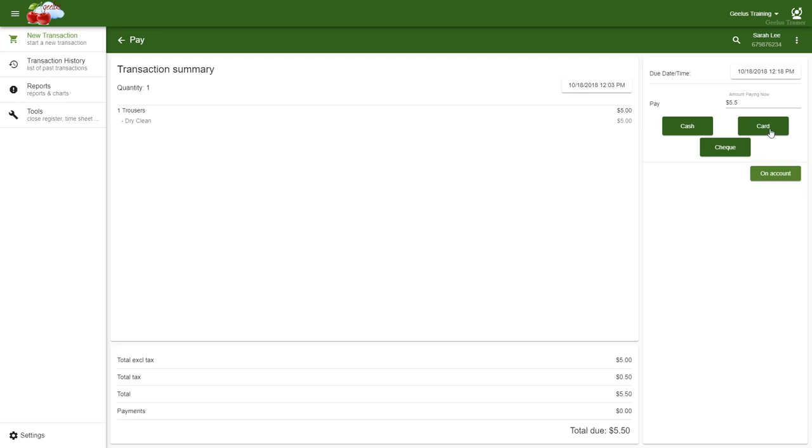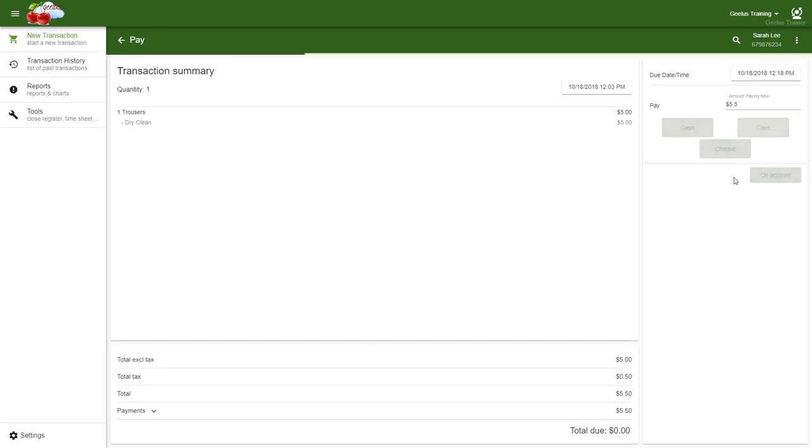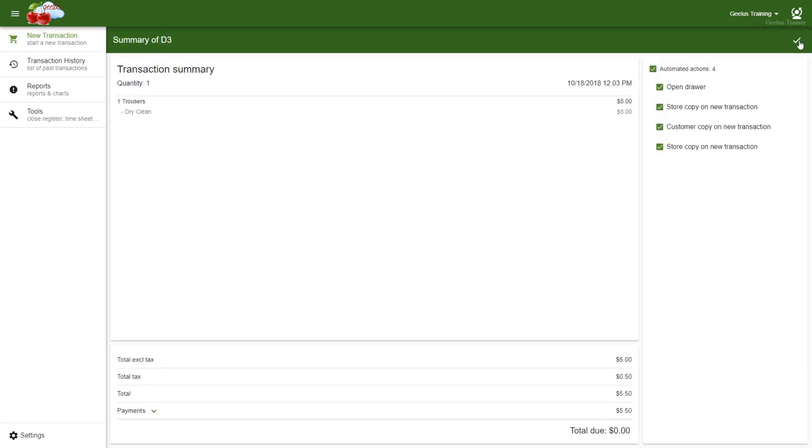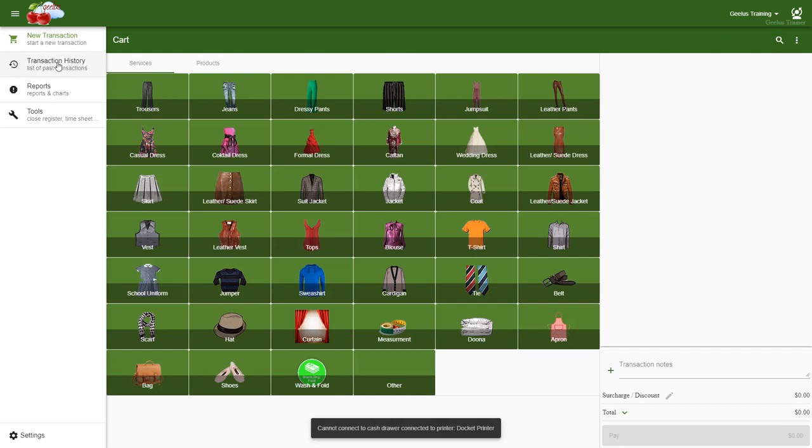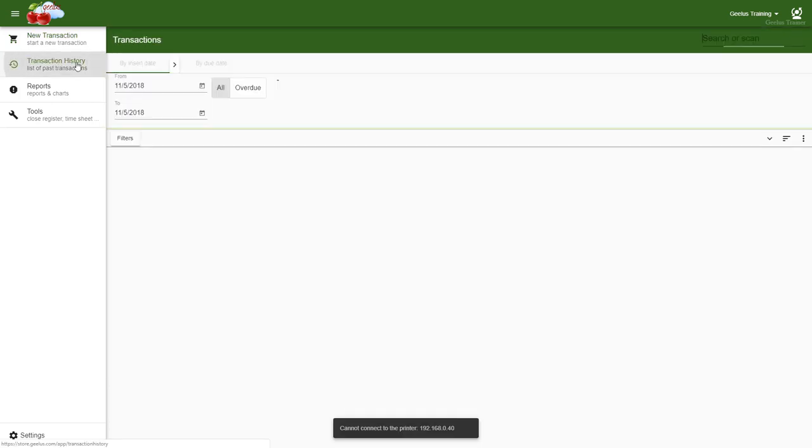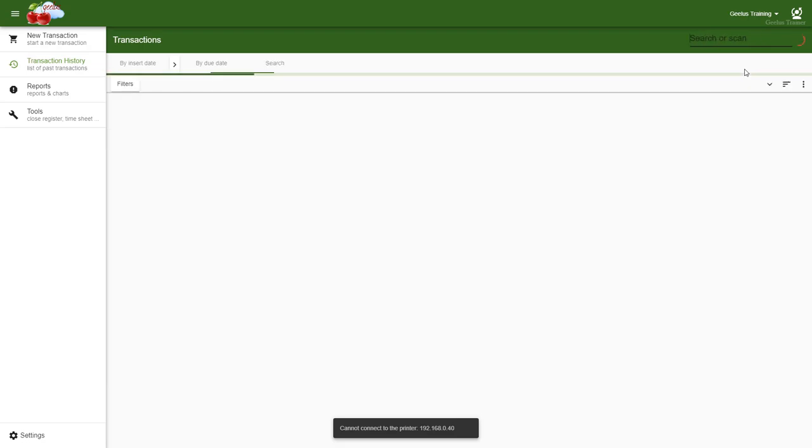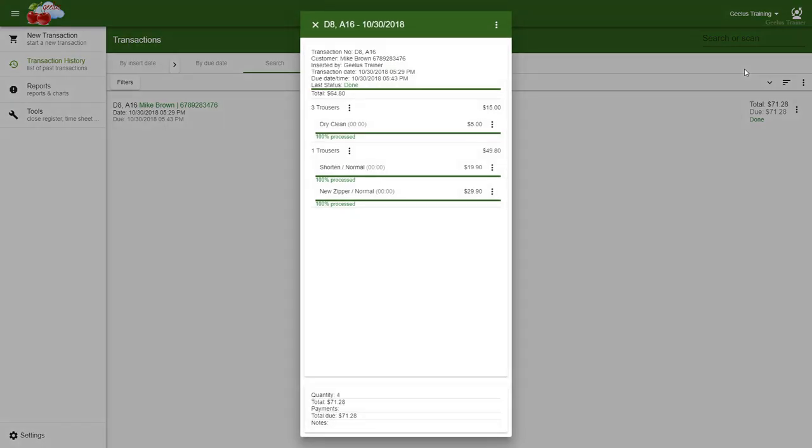To cover a more complex scenario, I'm going to demonstrate how to mark each individual item in the transaction collected. So, I navigate to transaction history, and search for D8. This order is a mixed dry cleaning and alterations order, and therefore, the items might need to be collected separately.